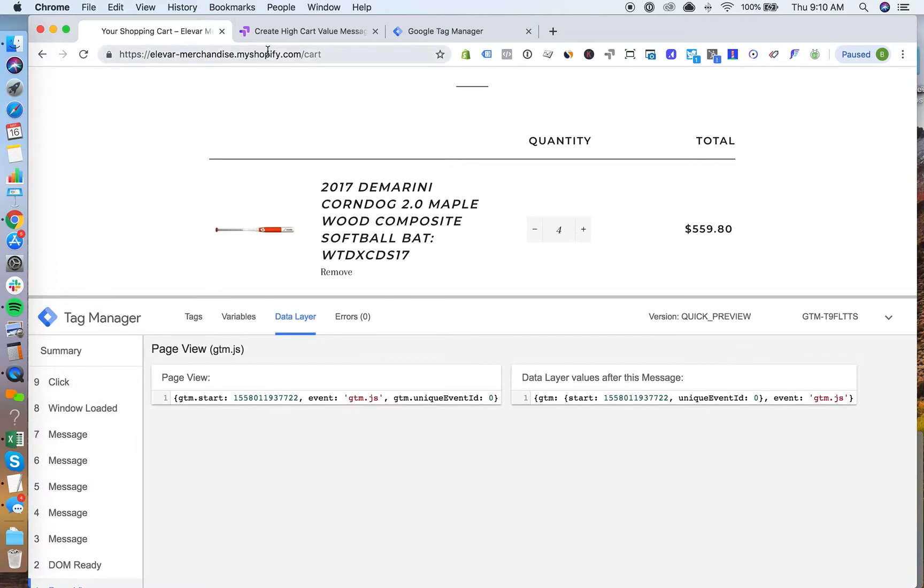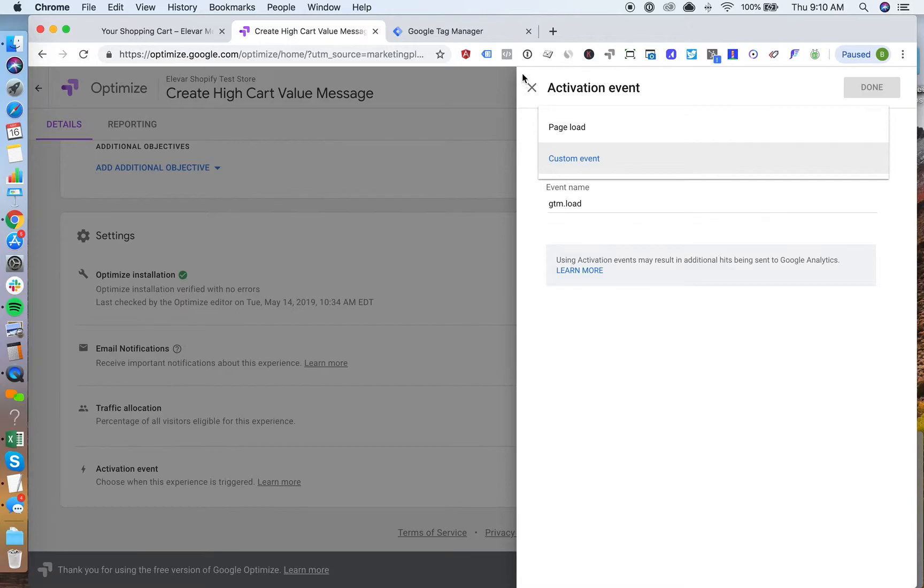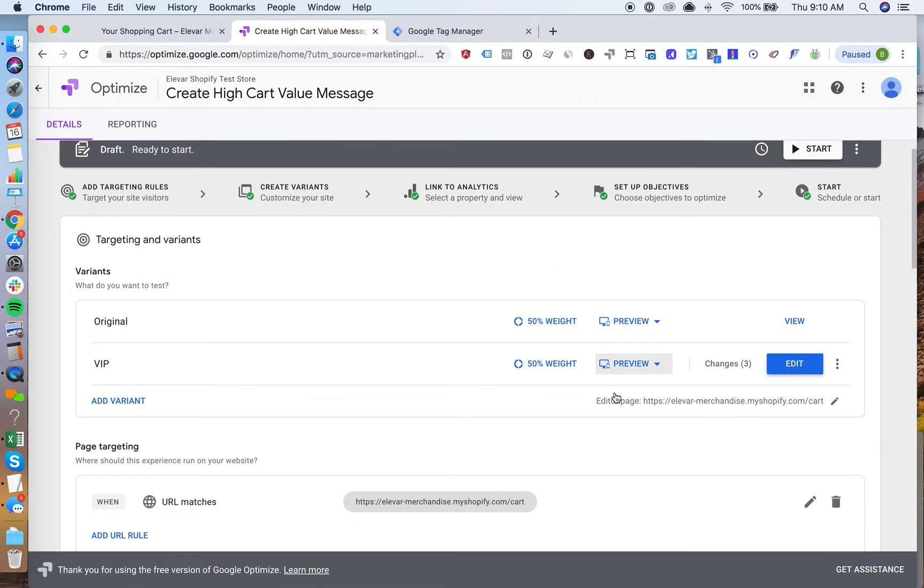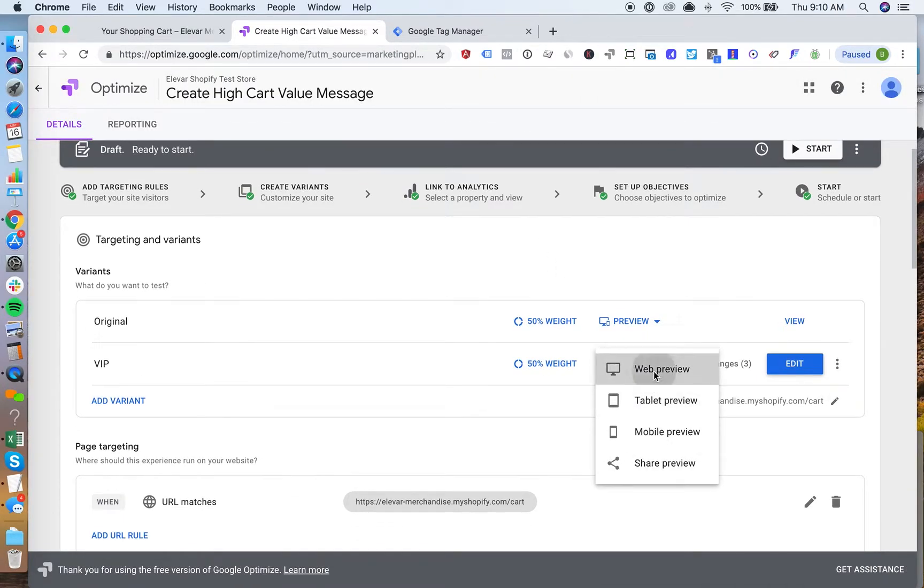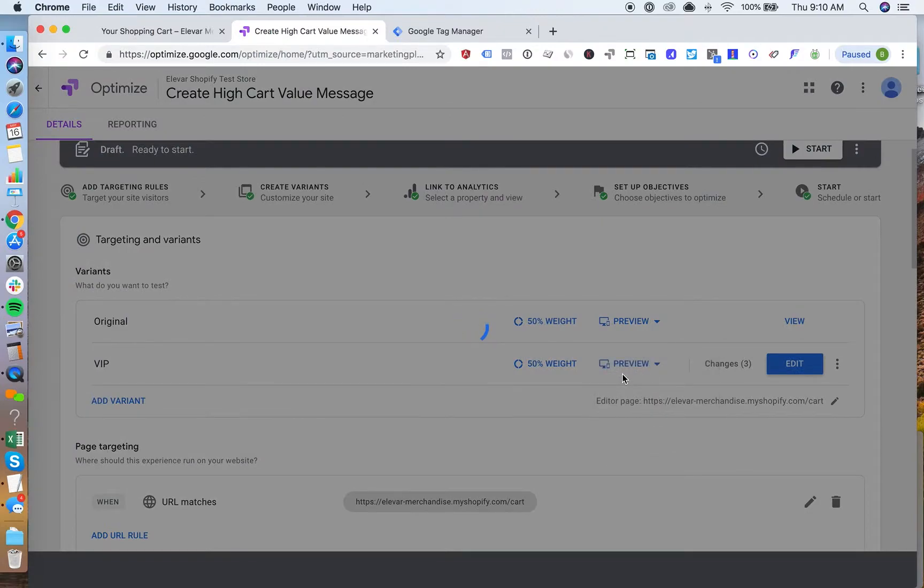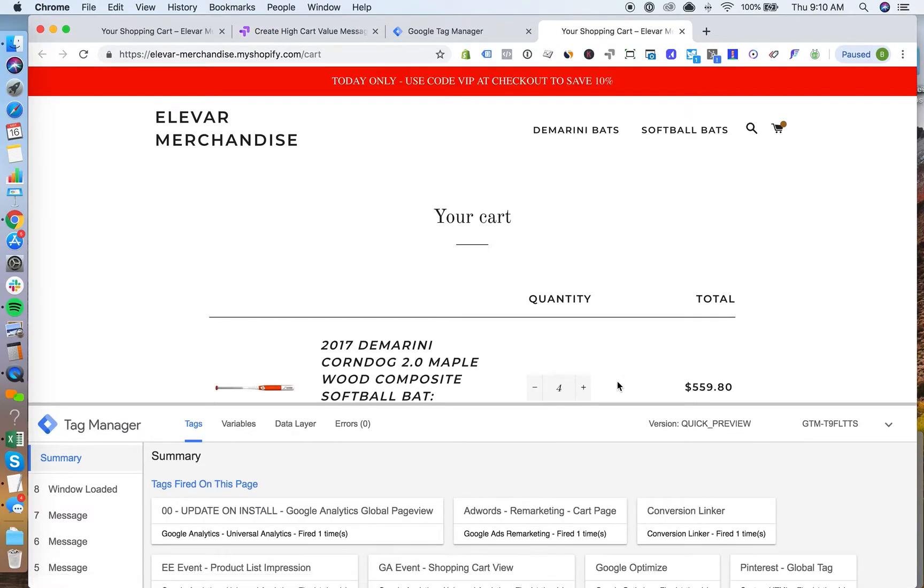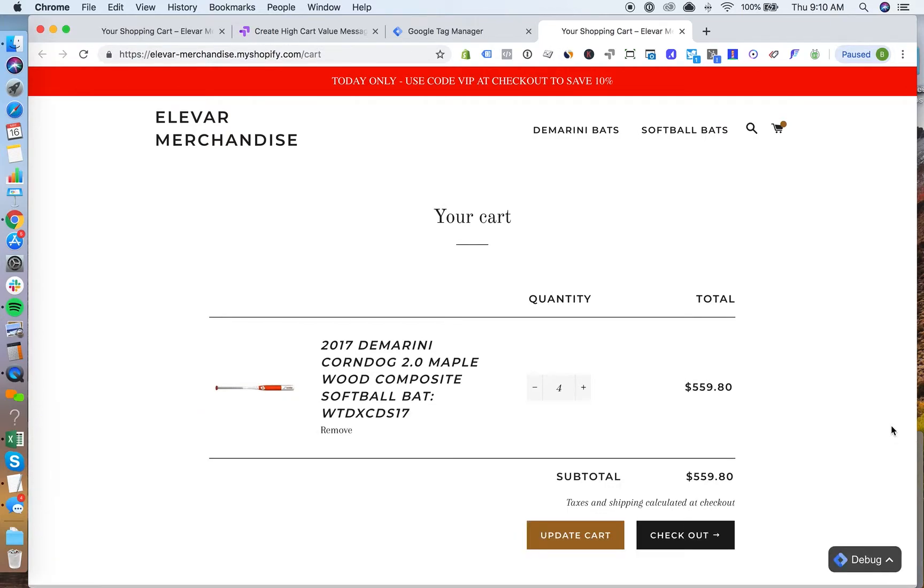All right, so let's look at how this works. Put this in the preview mode. And you'll see now based on my cart value being over $600, this banner has changed to red, changed to a coupon code.